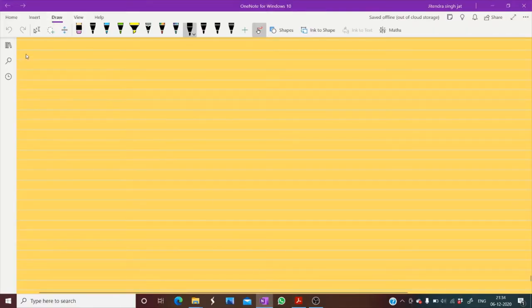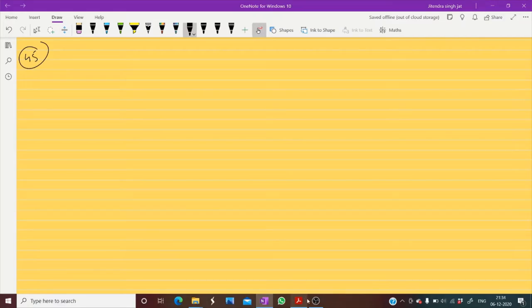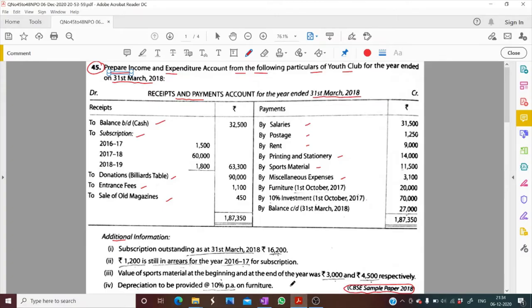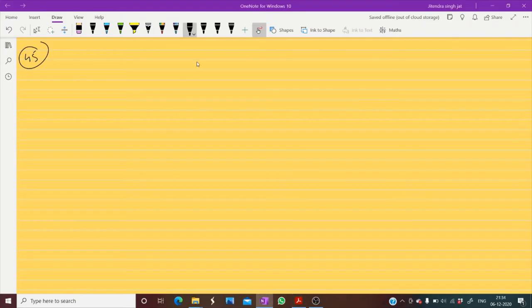For question number 45, we need to prepare the income and expenditure account. Let's start preparing it.